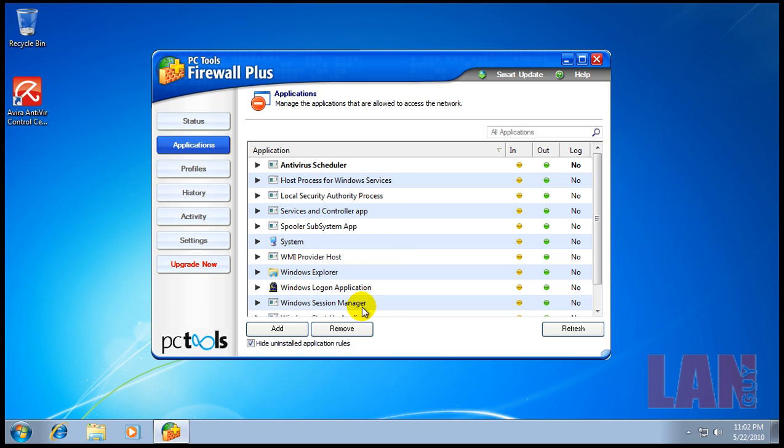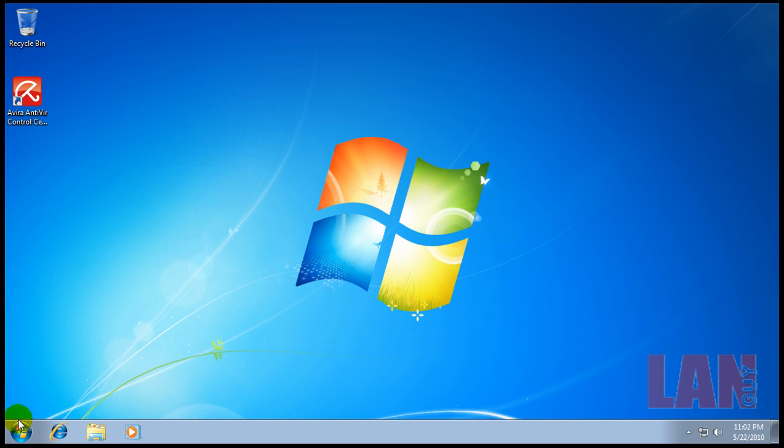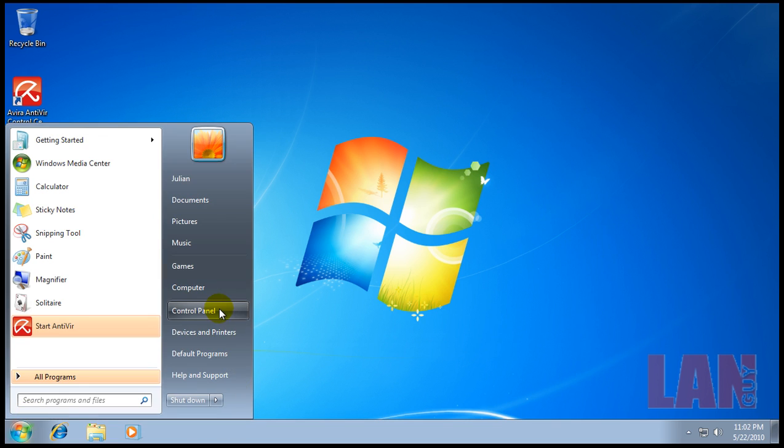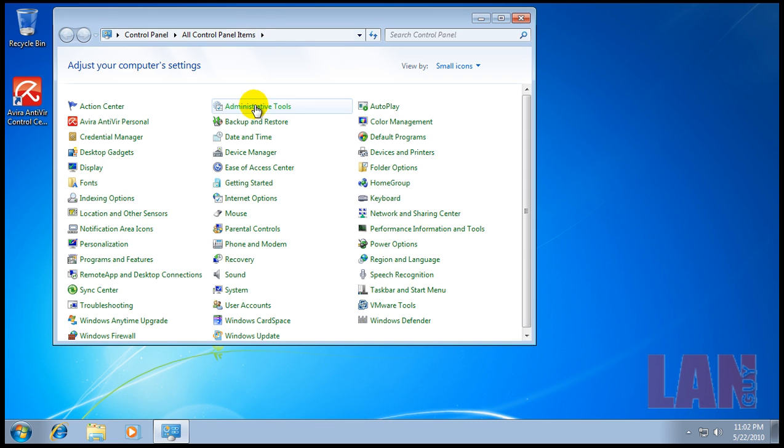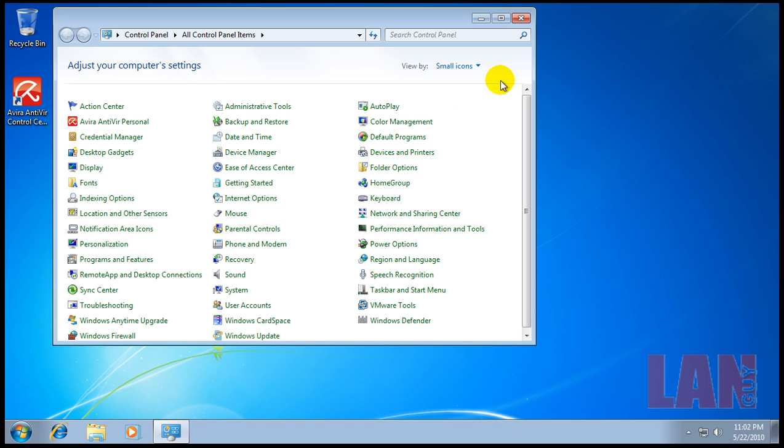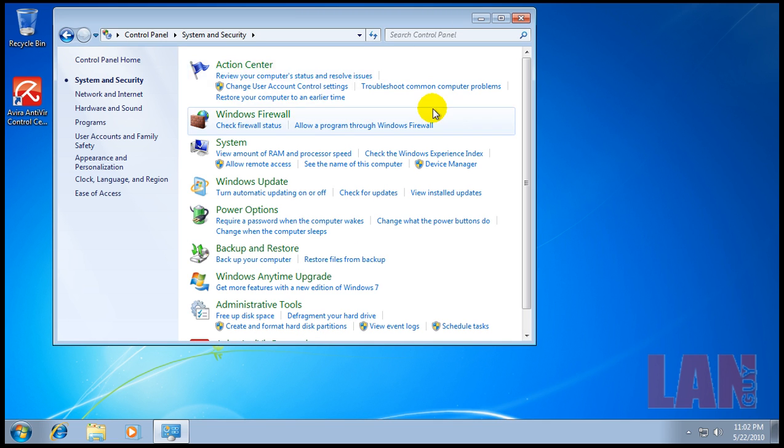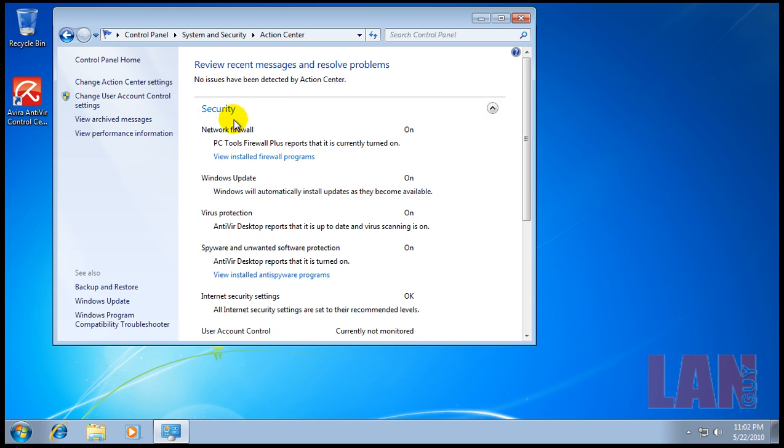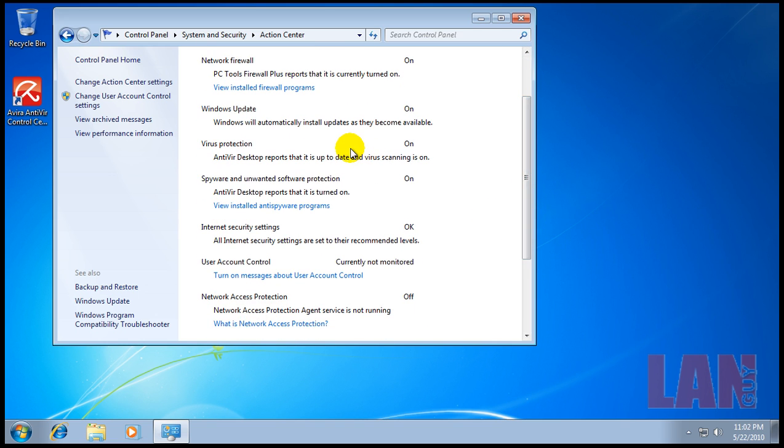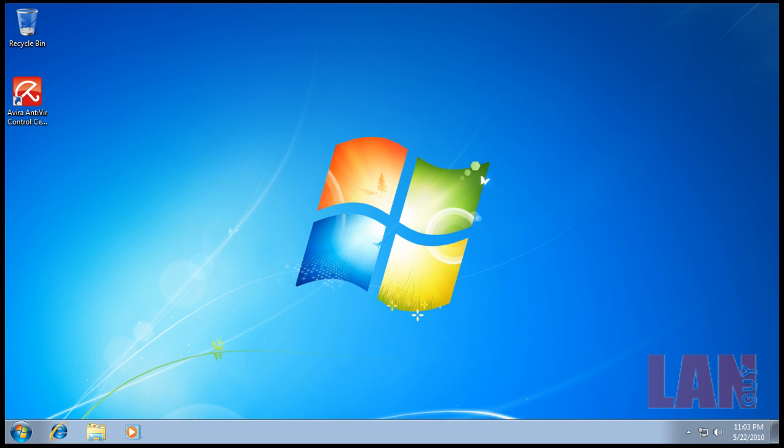Your applications are right here and the status of the system is right there. If we go back to Control Panel and check the security in the Action Center, we can see that PC Tools has registered itself as network firewall, which is what we're looking for. Windows updates are on, Avira Desktop has registered itself as virus protection, and Avira has registered itself as spyware protection. That's a very quick and simple security solution.